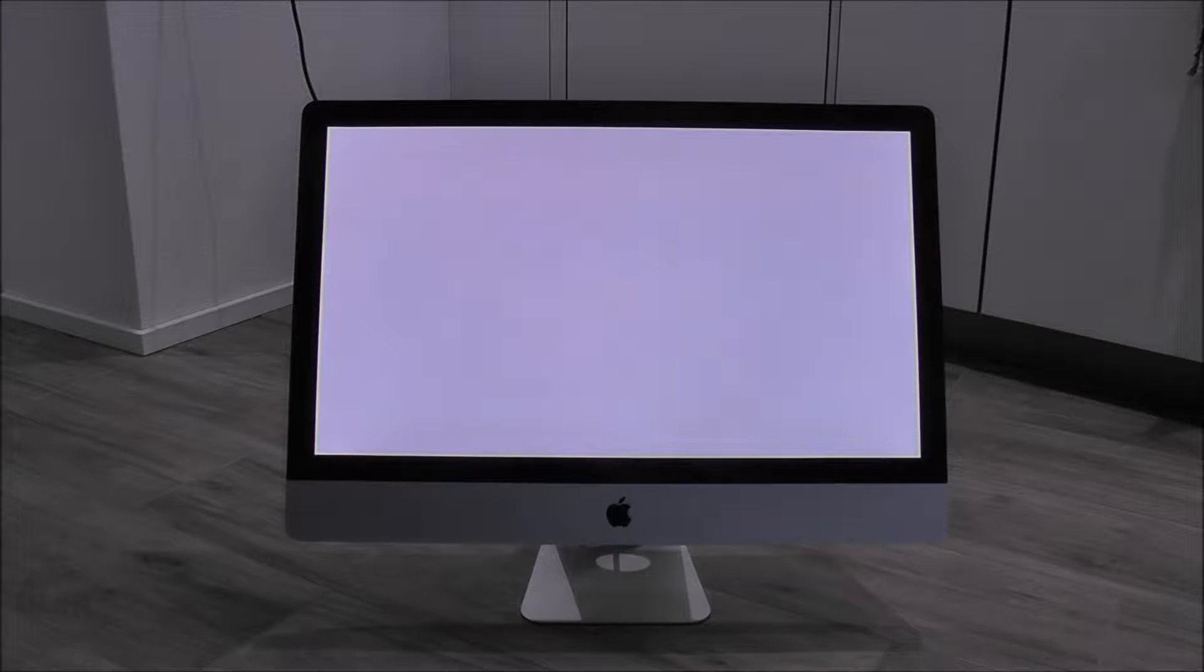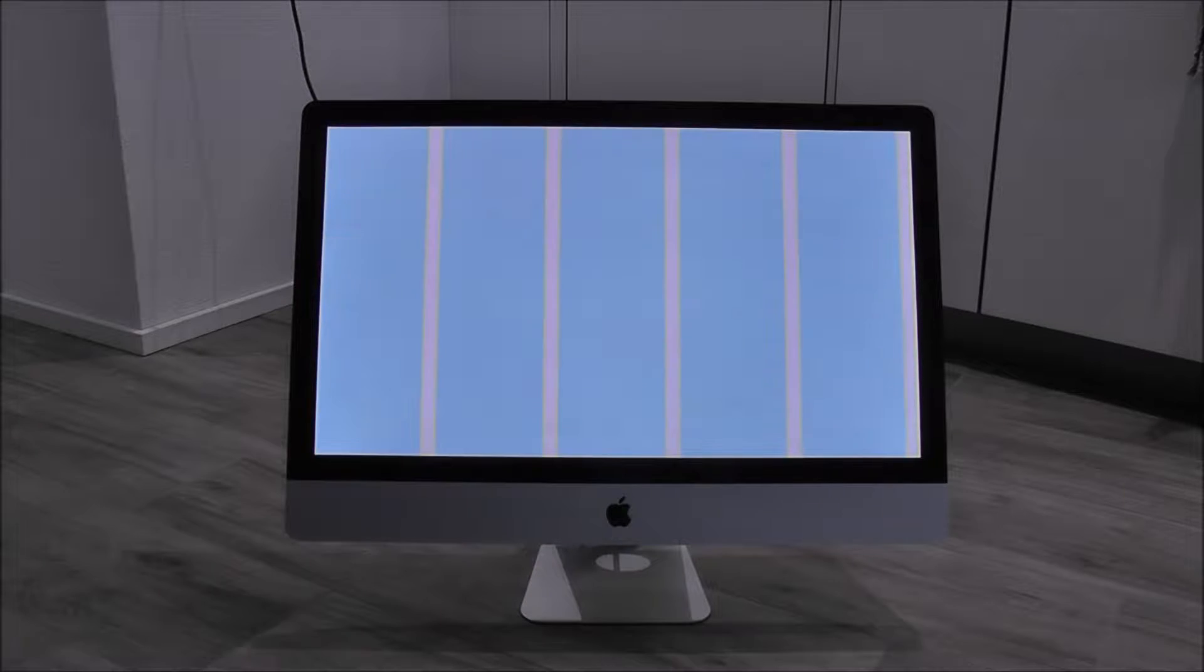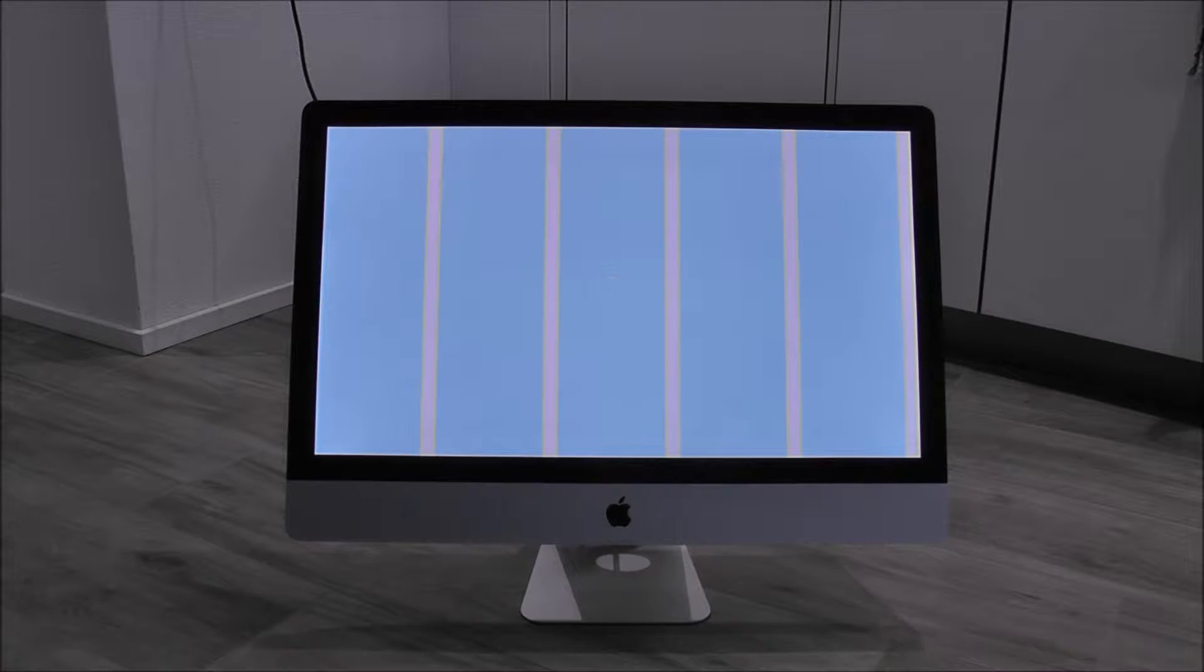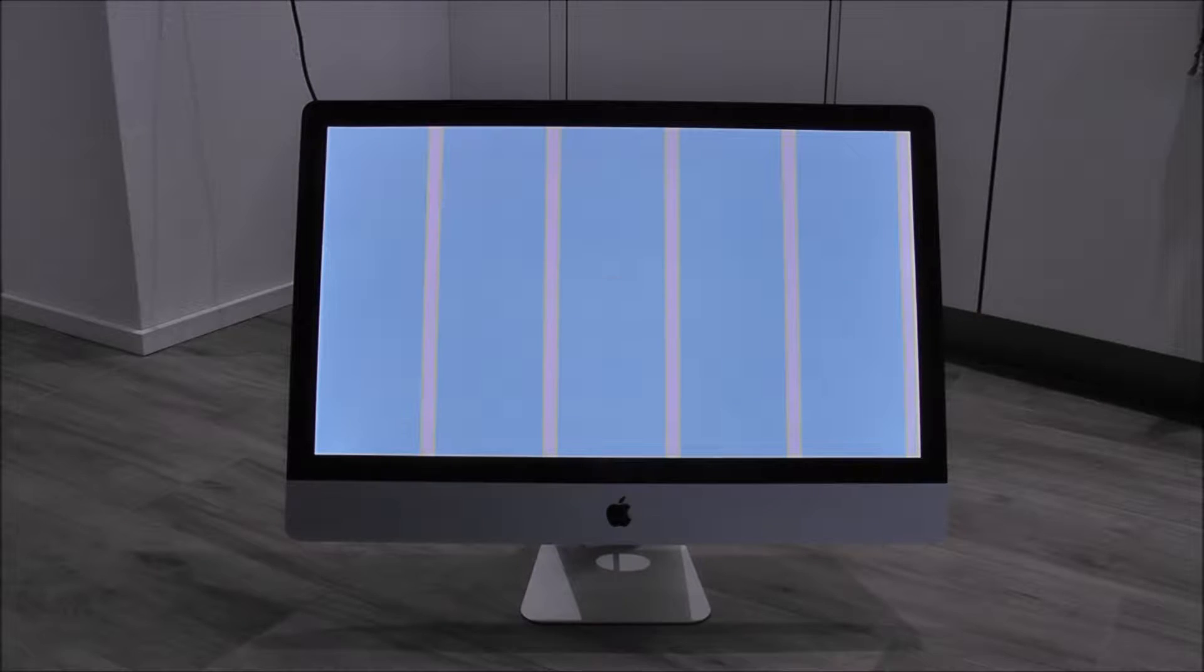So here we have a white screen, there's no chime at the moment and I think that's because there is a hard drive in it but there's no operating system. So we see we have the bars here and a flashing folder.